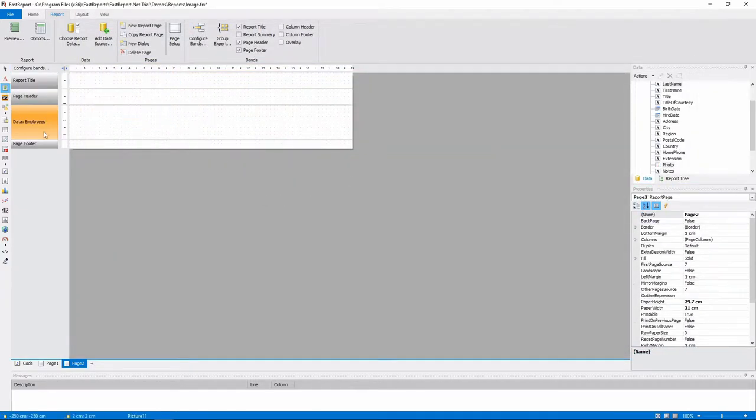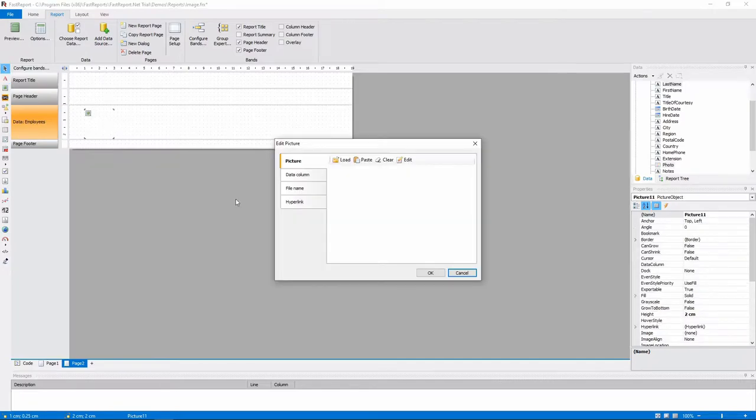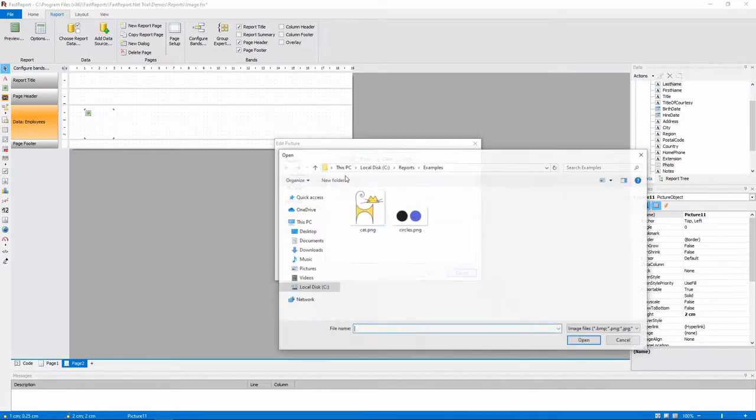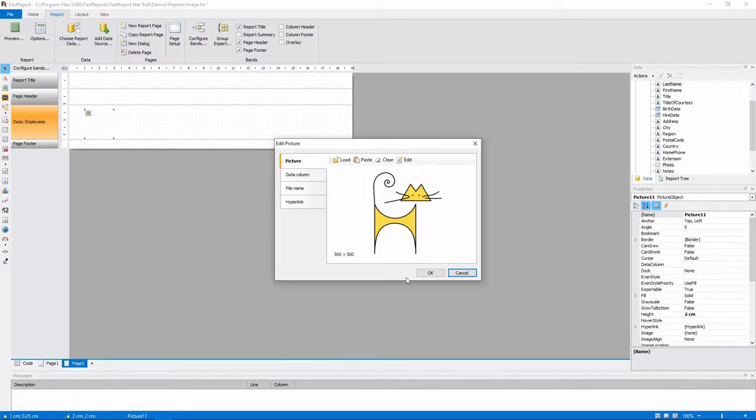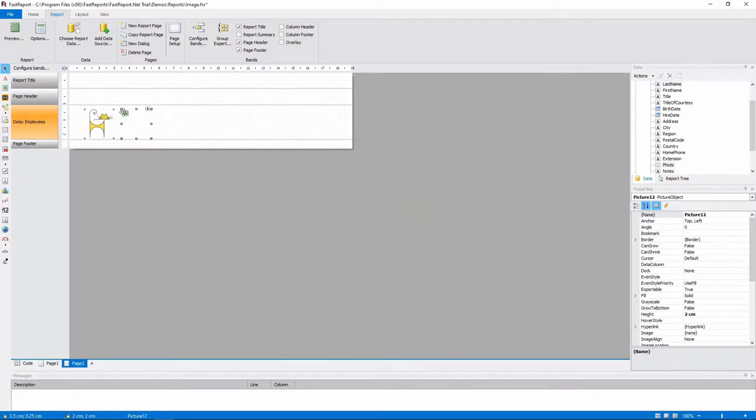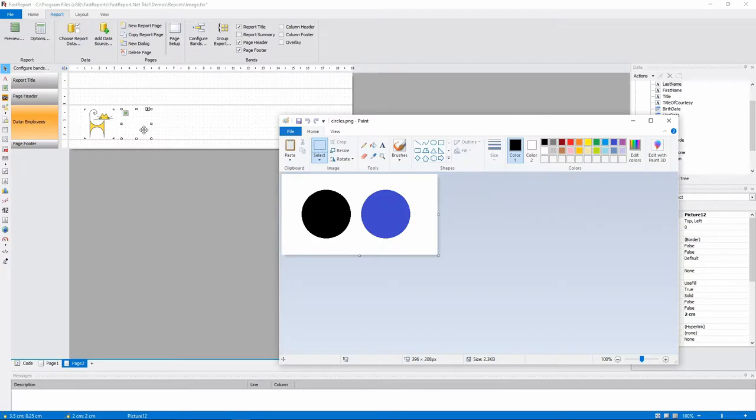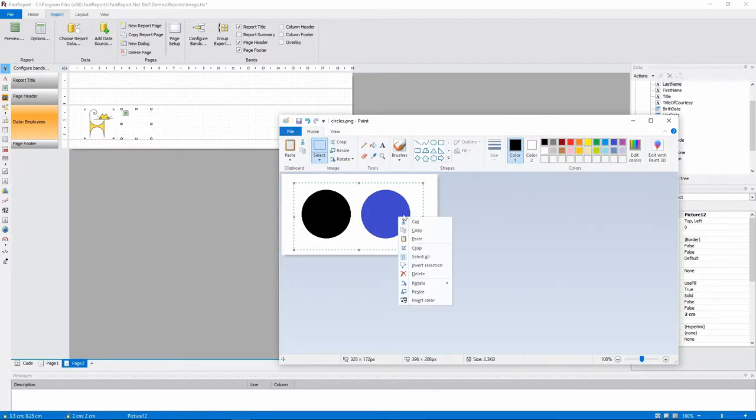You can load an image into the picture object, either from file or from your clipboard, into the already created object or creating a new one.